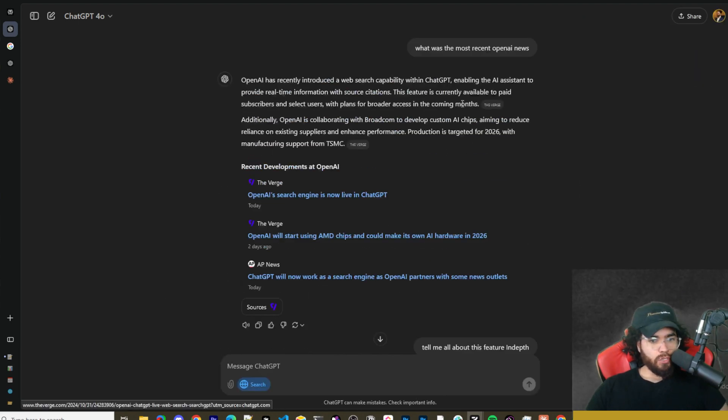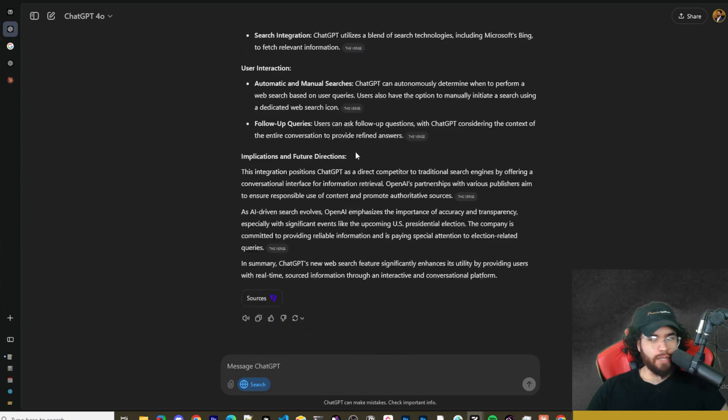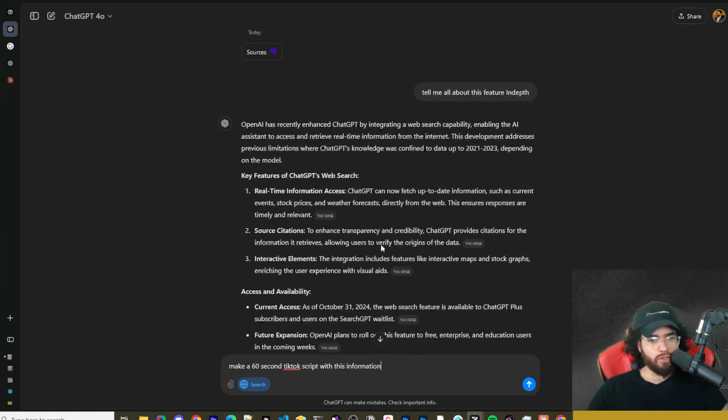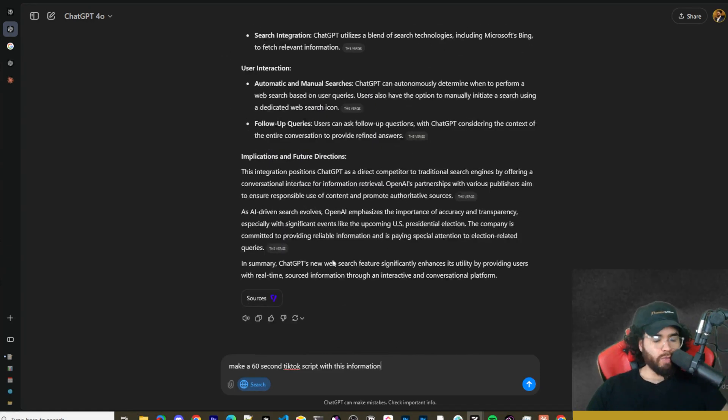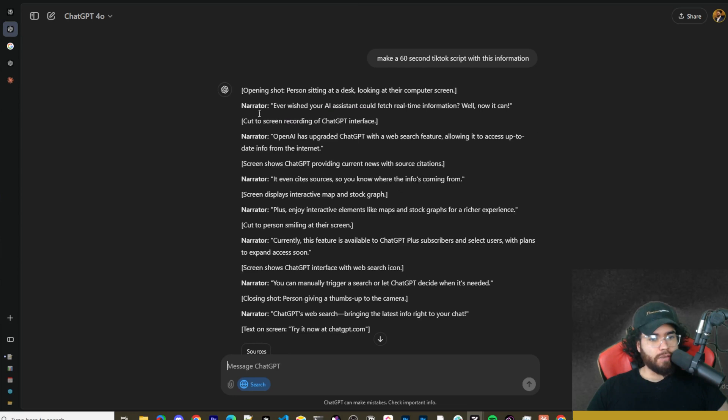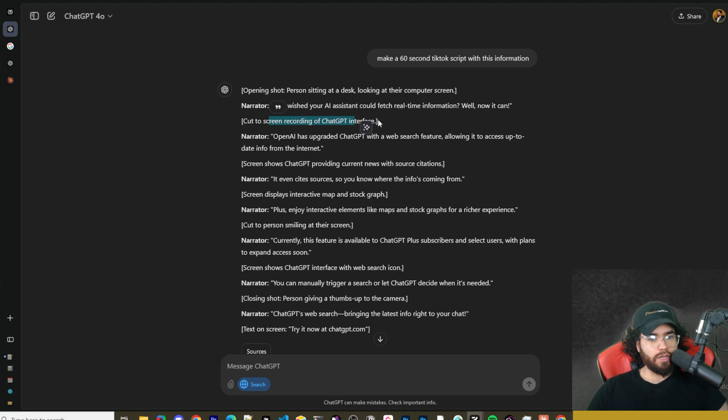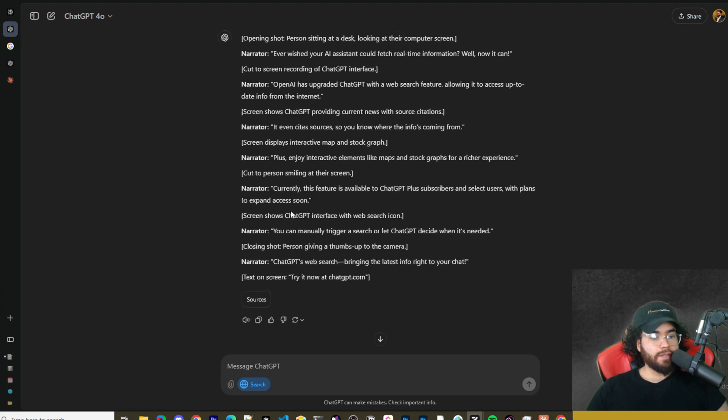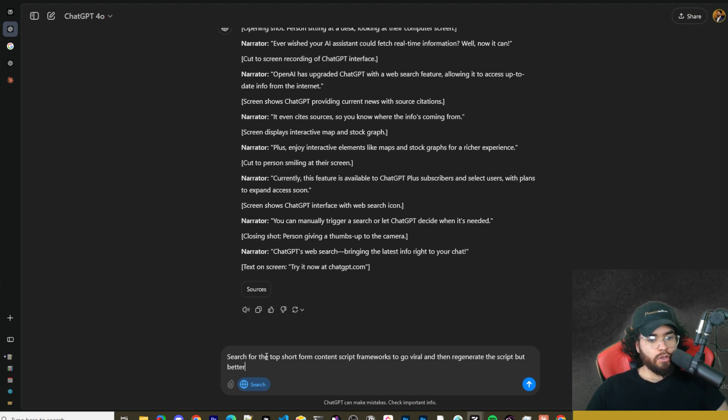Now what's cool is we have this context within this chat of the information that it searched for. Let's say we wanted to do another search and take this information that SearchGPT pulled from the web and create content with it. We can say 'make a 60-second TikTok script with this information.' Now we can see it generated a TikTok script using this specific information that it pulled from the web. I'm not going to read through it all, but you can see here: 'Ever wish your AI assistant could fetch real-time info? Well now it can. Cut to recording screen of ChatGPT interface. OpenAI has upgraded ChatGPT with web search feature.' This is very useful stuff.